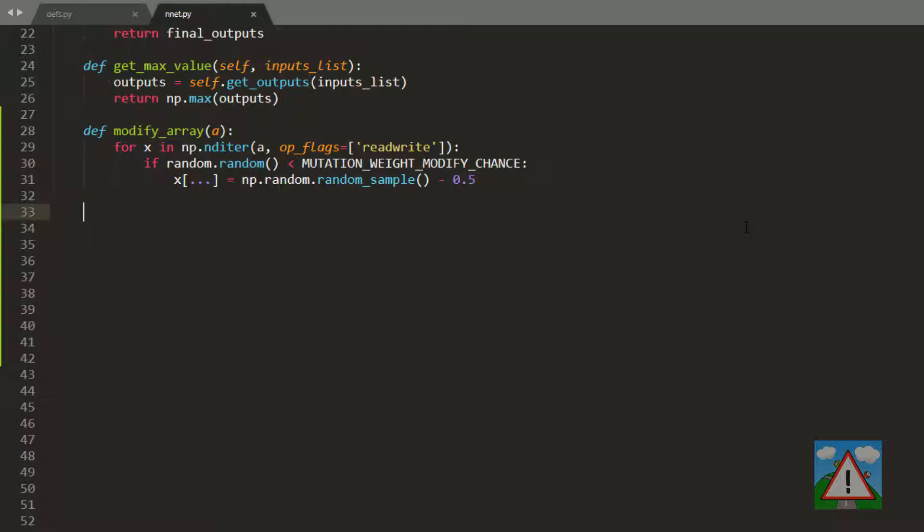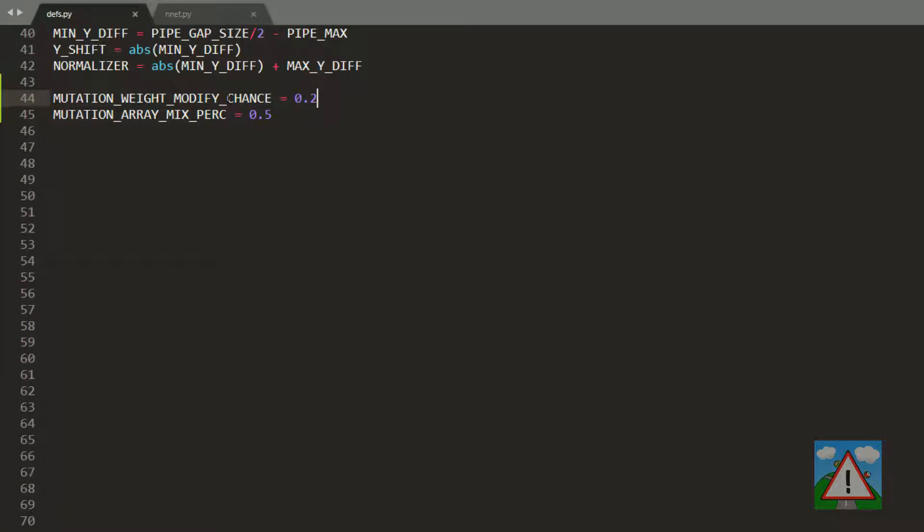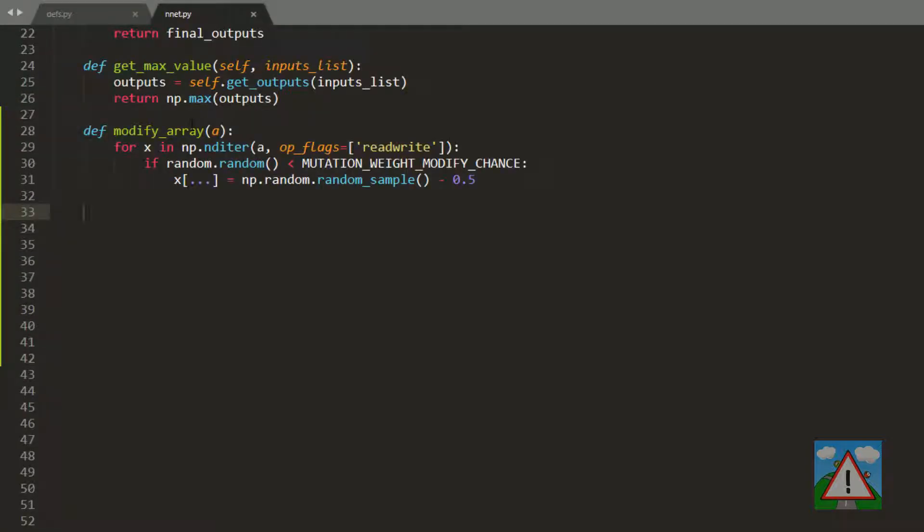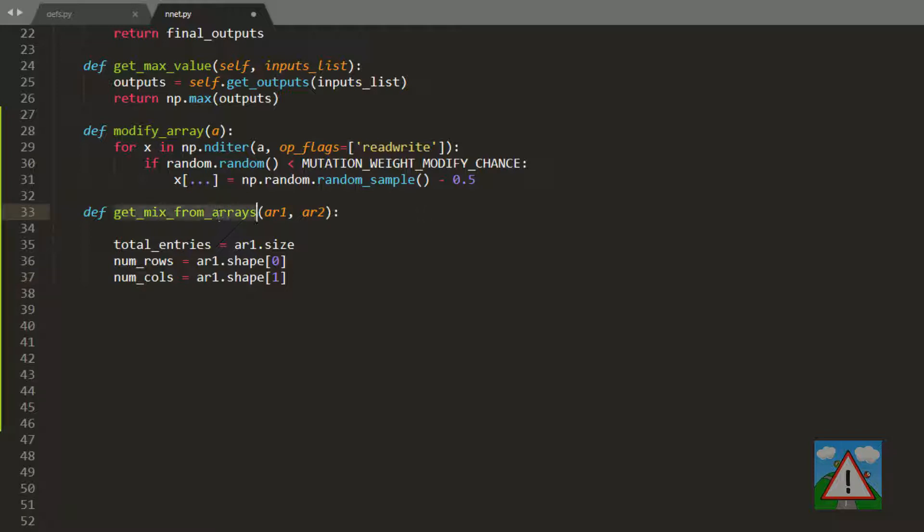What we also want to do is get a mix from two arrays. When creating a child from two neural networks, we want to create a mix of the weights between the inputs and hidden, and also between the hidden and output. We need a function that we can supply two arrays to and return a same-sized array, but an even mix of the values based on this percentage, which is 0.5, meaning an even mix. So to start this function, we've got getMixFromArrays, array1, array2.